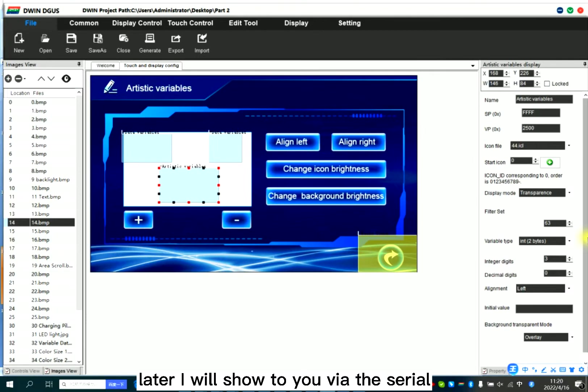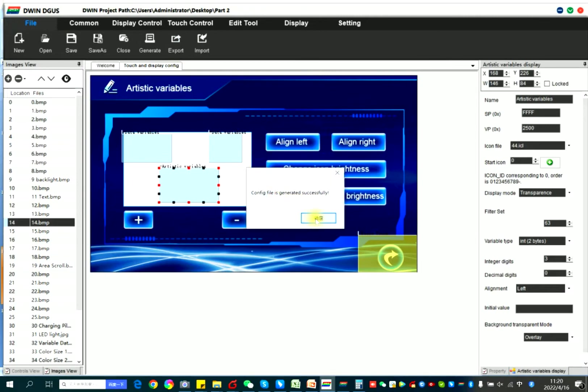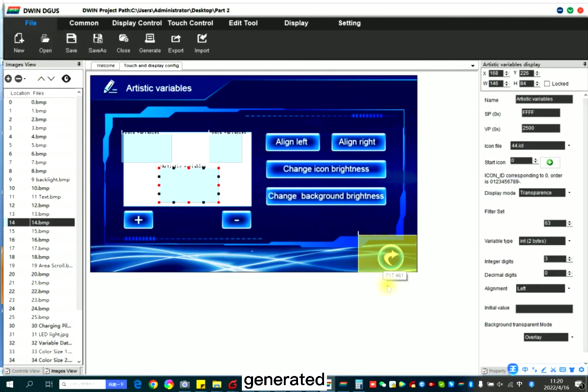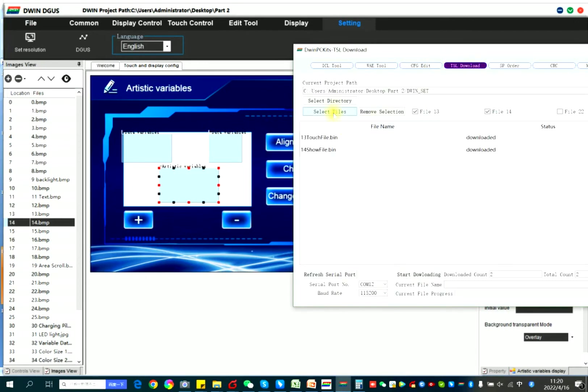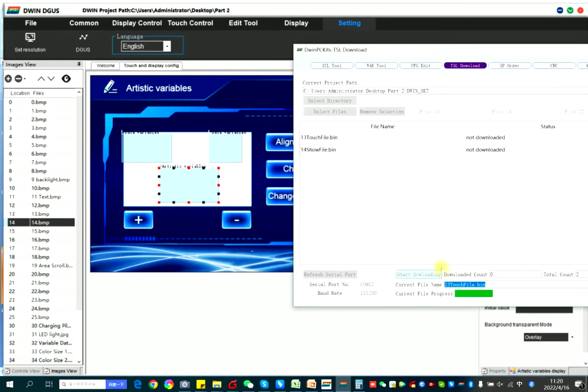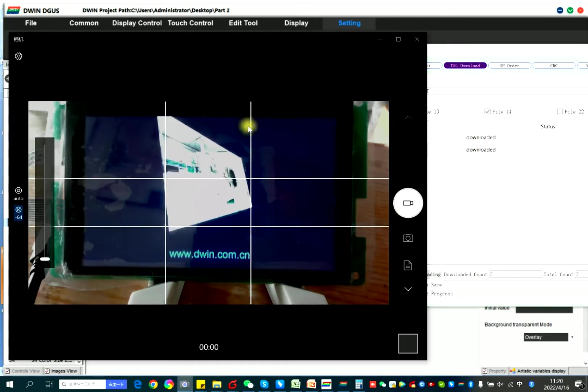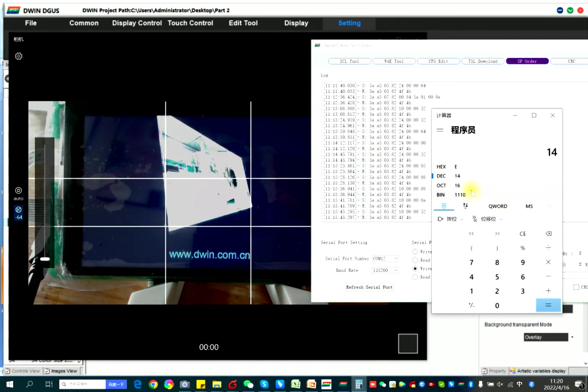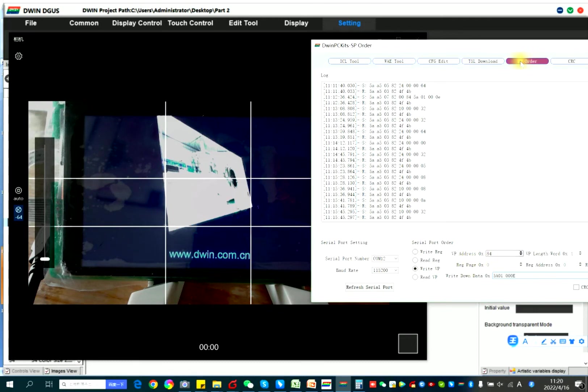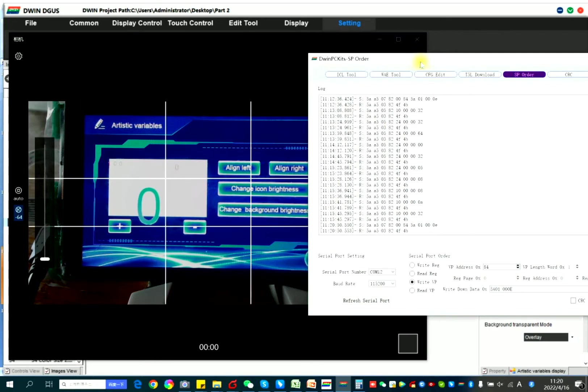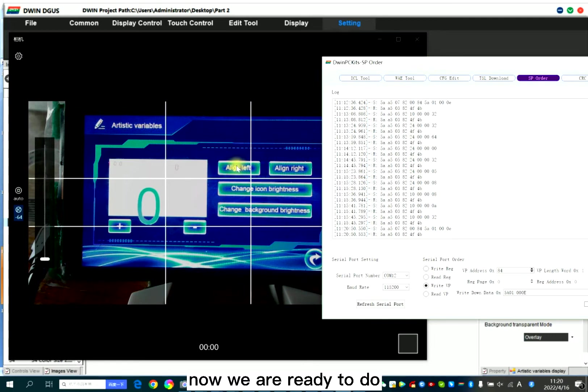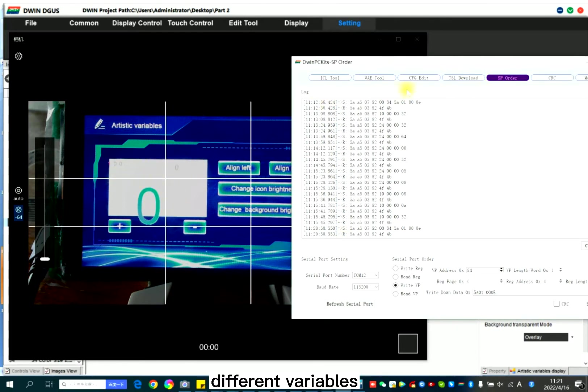Later I will show to you via the stereo tool. Jared, save. Now we are ready to the page 14. You can see different variables.